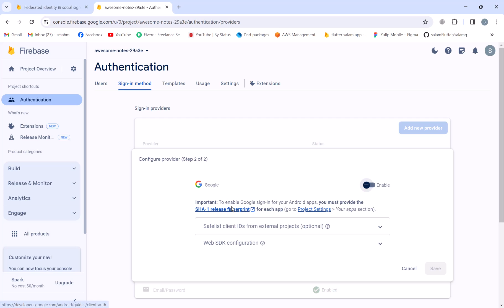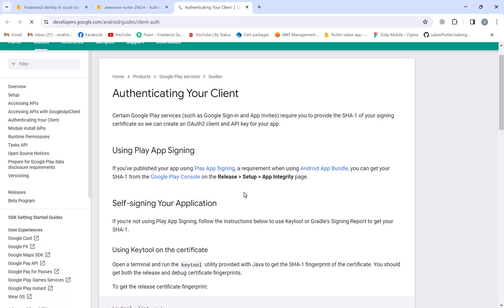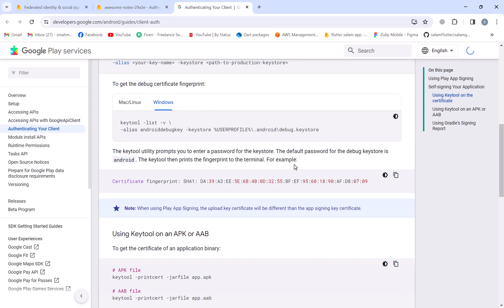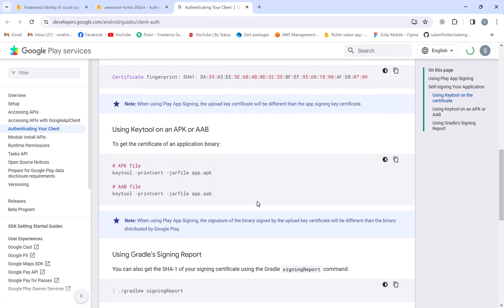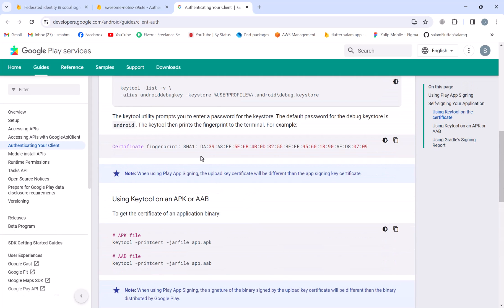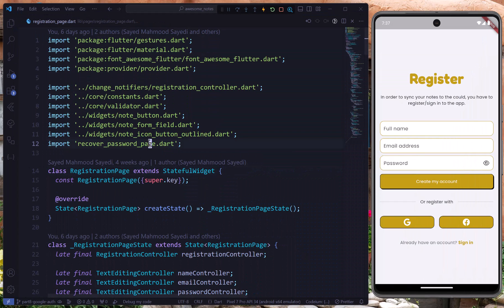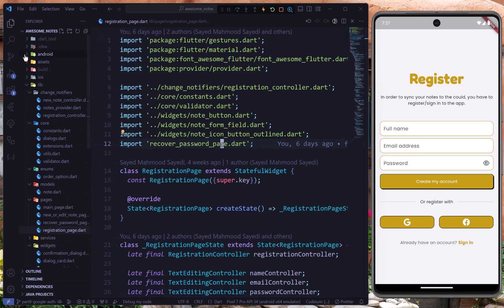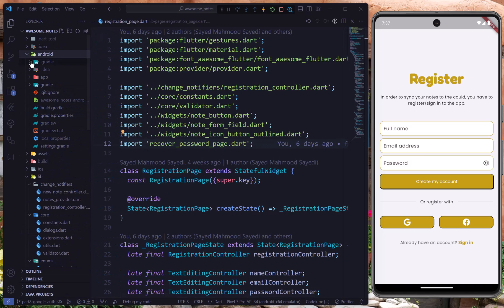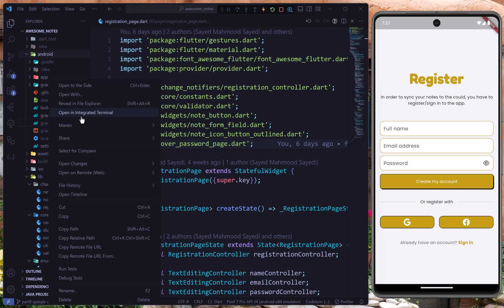They state that to enable Google sign-in for your Android apps, you must provide the SHA-1 release fingerprint. If we click this link, it shows how to generate the SHA-1 certificate for your application. So I'll go to our project, go to the Android directory, find the Gradle W file, right-click and open an integrated terminal.